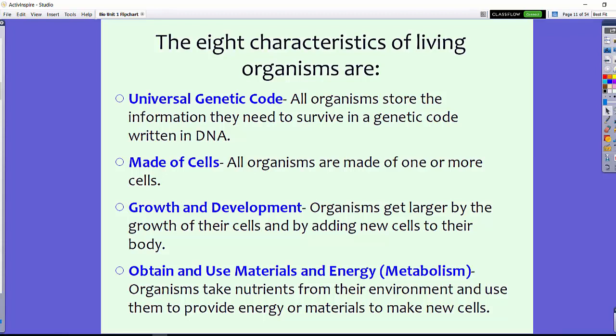The first of the eight characteristics of living organisms is a universal genetic code. All organisms store information they need to survive in a genetic code written in DNA. This is something we'll learn more about in future videos.